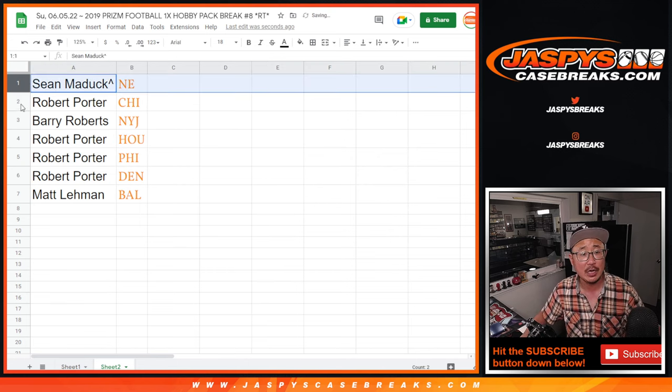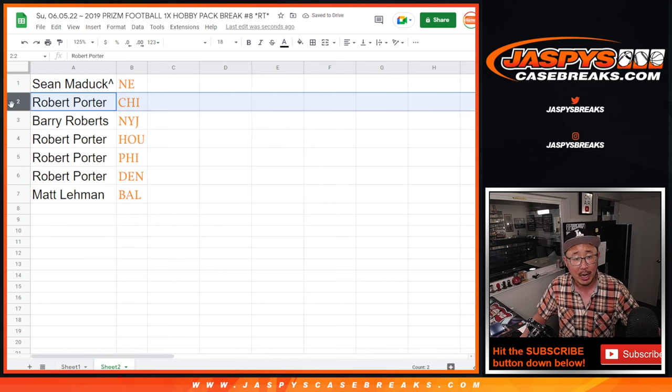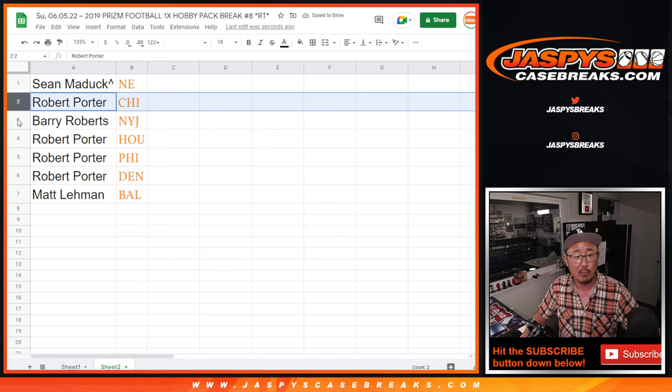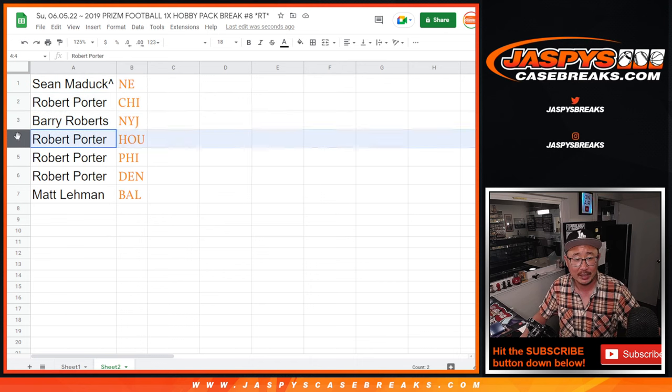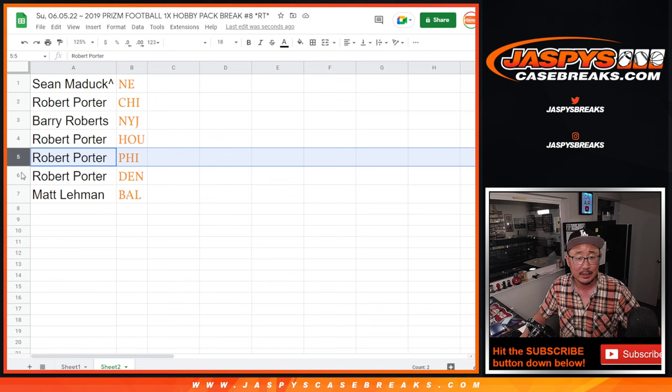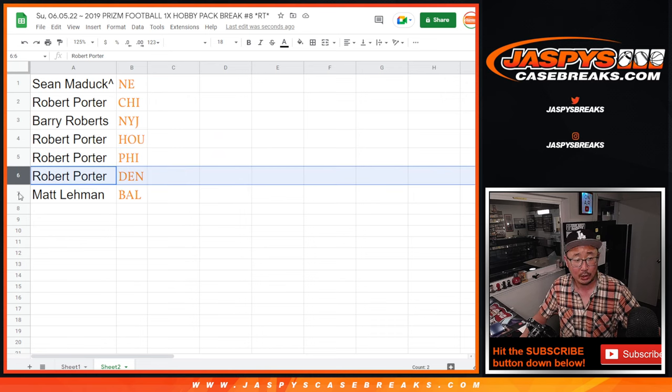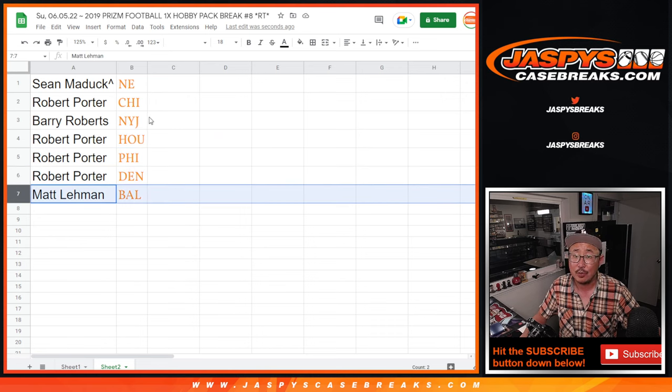Sean, you've got New England. Robert with Chicago. Barry Roberts with the Jets. Robert with the Texans, the Eagles, and the Broncos.